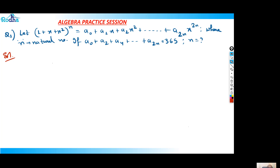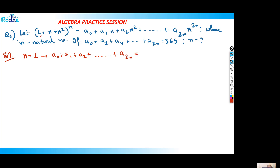So let's say I'll put different values of x. I'll put x equal to 1, because at x equal to 1, all the coefficients a₀, a₁, a₂ remain the same and it won't affect my final terms. So if I put x equal to 1, I'll get a₀ + a₁ + a₂ + ... + a₂ₙ equal to (1 + 1 + 1²) raised to n, that is 3 raised to n.